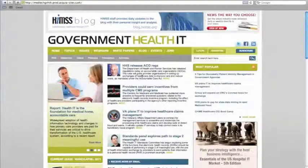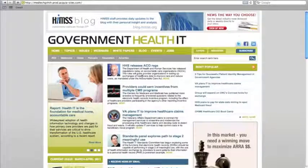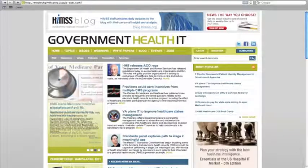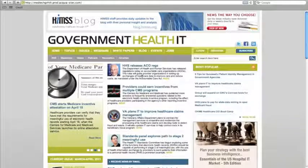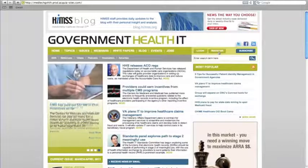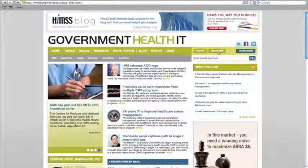One new feature of the website is in-story commenting, allowing readers to interact with editors and with each other within the context of a news story or blog. To take advantage of this feature, simply click register.